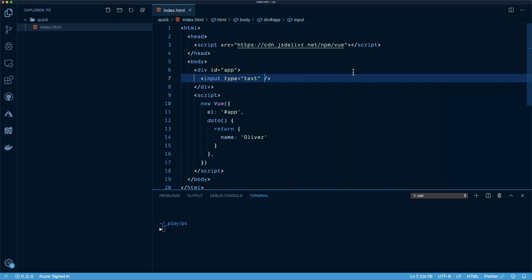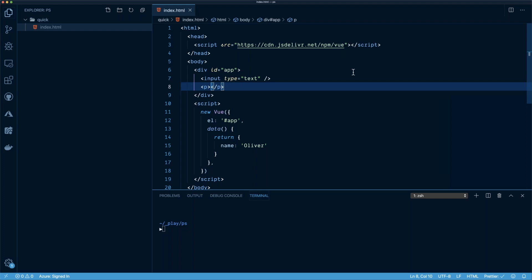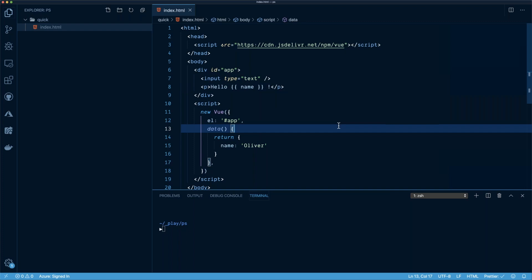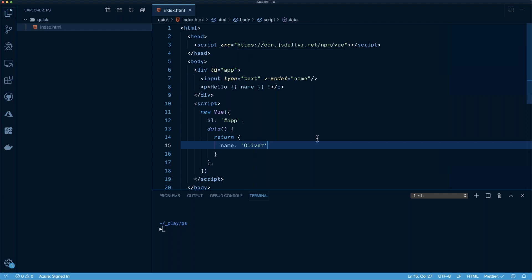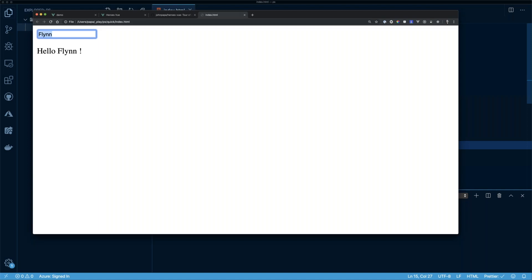To display the name, I add a paragraph tag using interpolation — double curly braces around 'name' — and prefix it with 'Hello'. Refreshing the browser shows 'Hello Oliver'. To make the input change the name, I add v-model on the input bound to 'name'. Now line 7 binds the name on line 15, and when we run the app, we can type Flynn, Colleen, Ella, Maddie — whatever name you want — and it updates instantly.